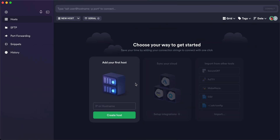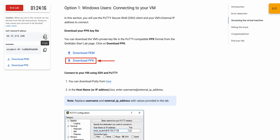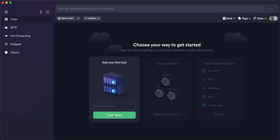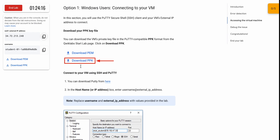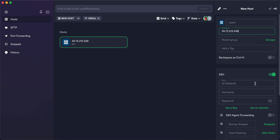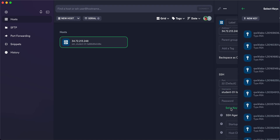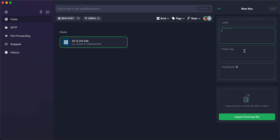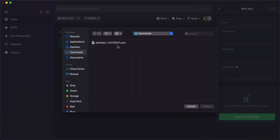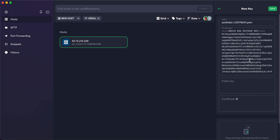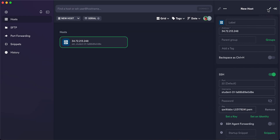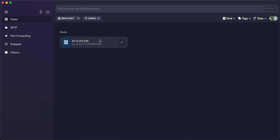Now come over here and copy the external IP. Click on 'Create Host' and paste the external IP. Now copy your username and paste it in the username field. Click on 'Set a Key', then click 'New Key', then 'Import Key', and upload the key file you just downloaded. Click open, wait a second, click save — it will reload and it's done.